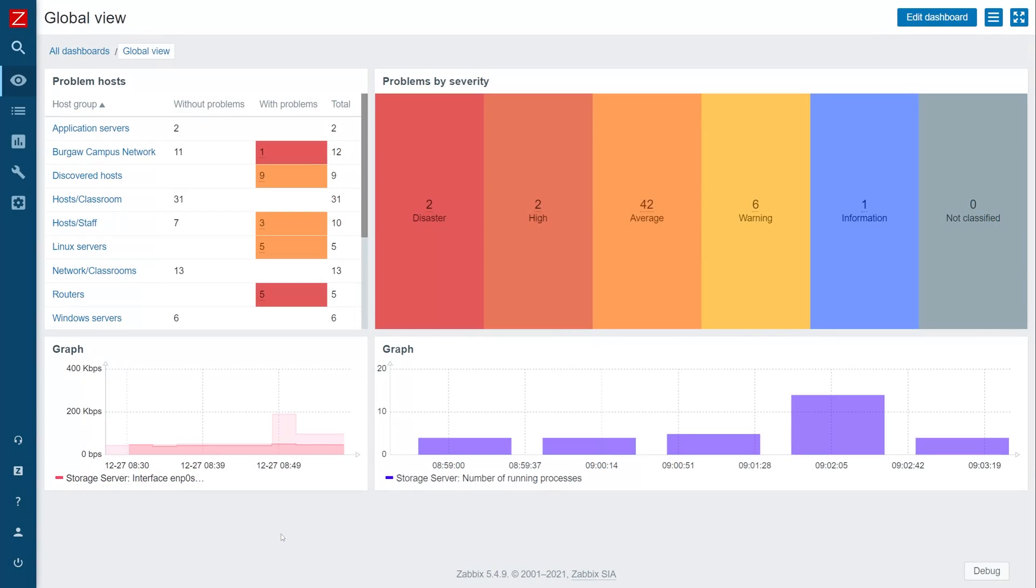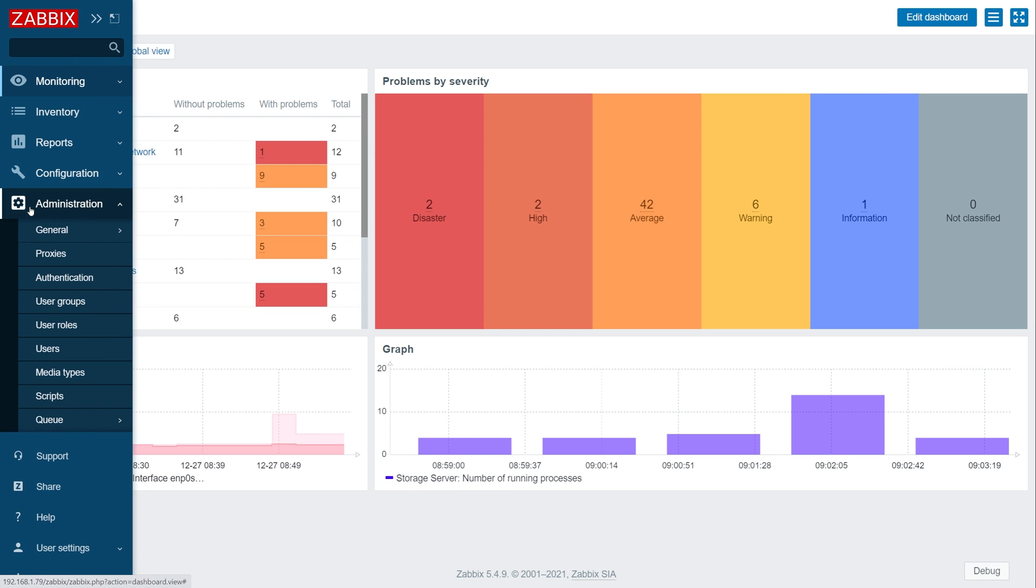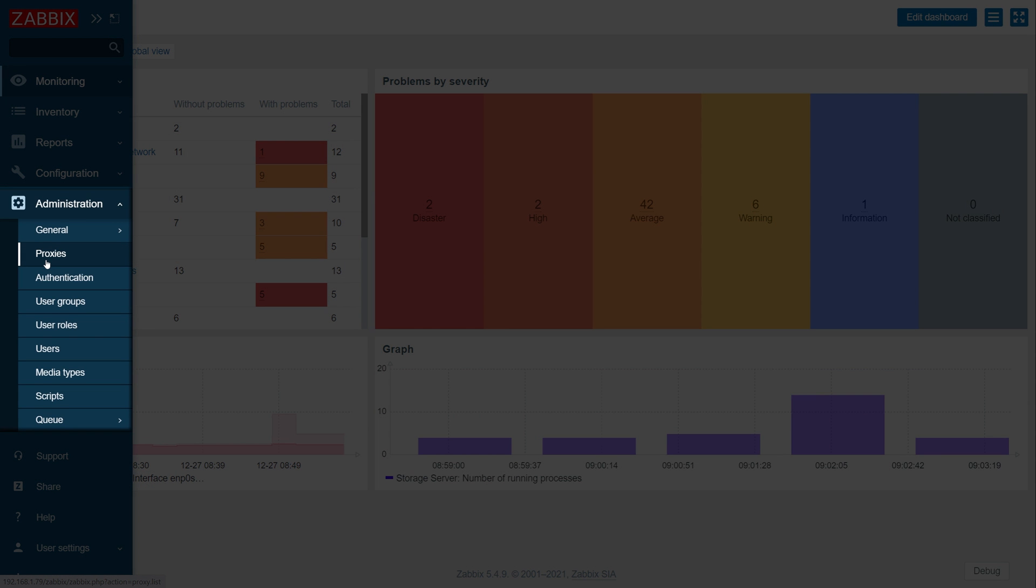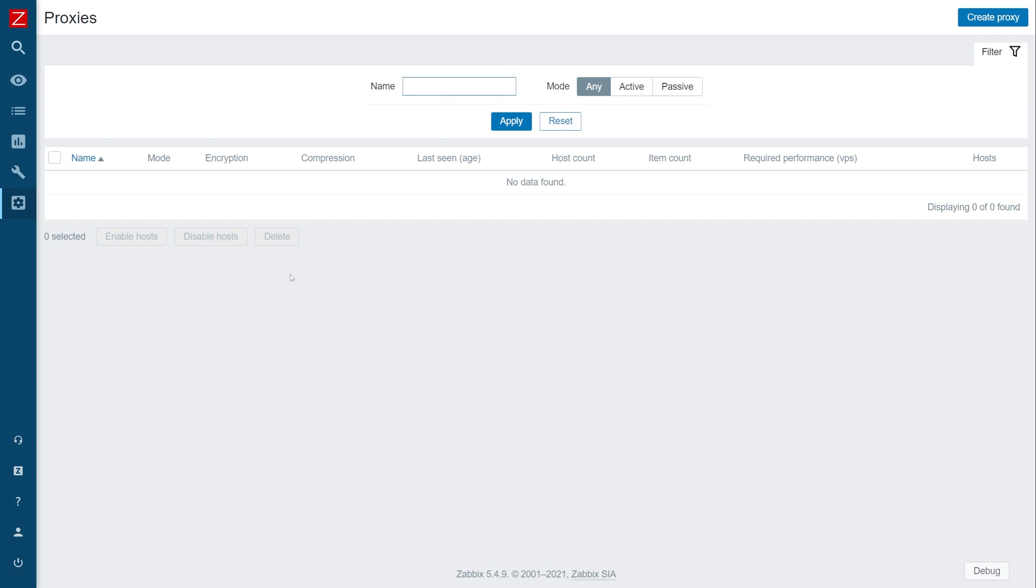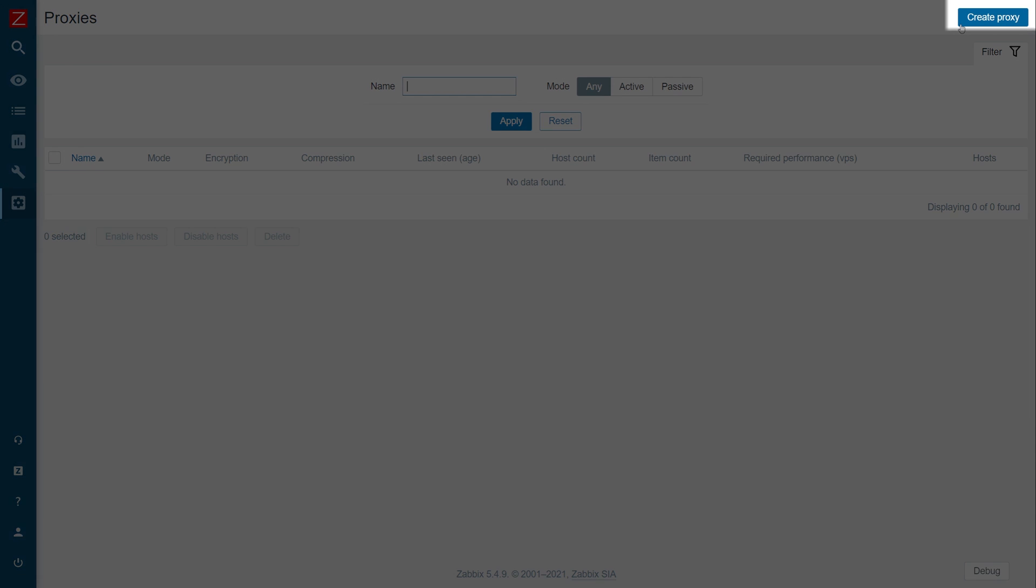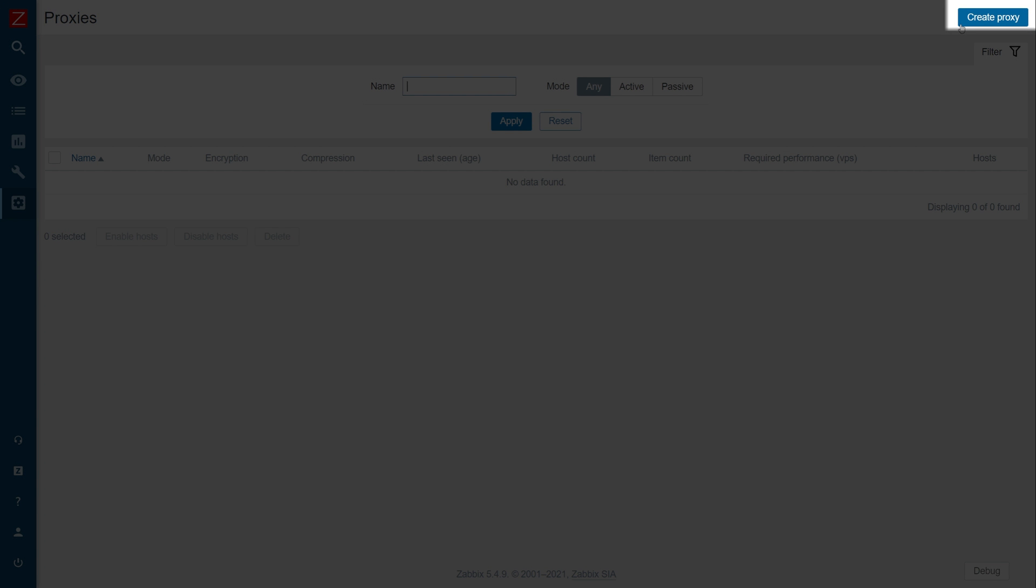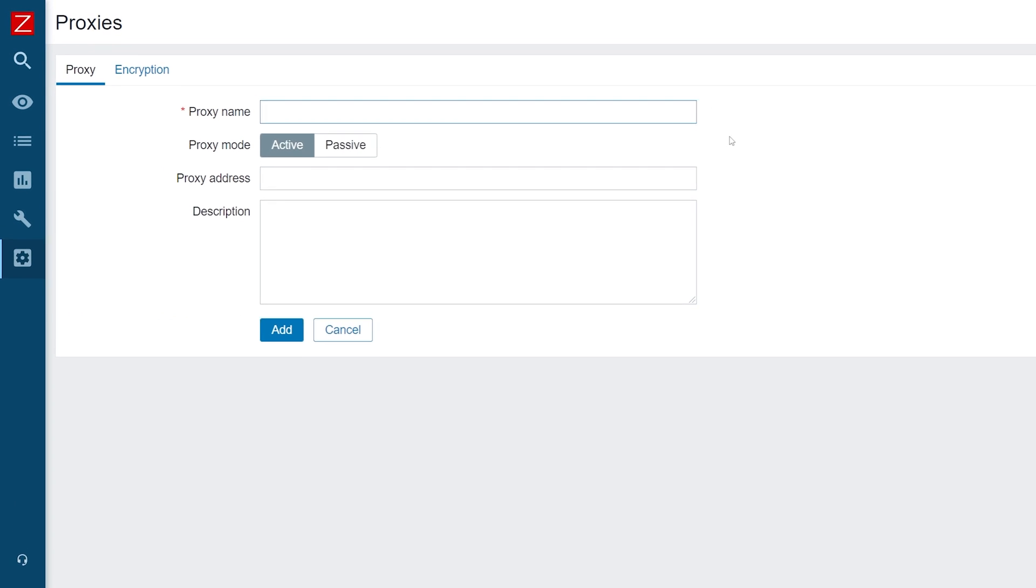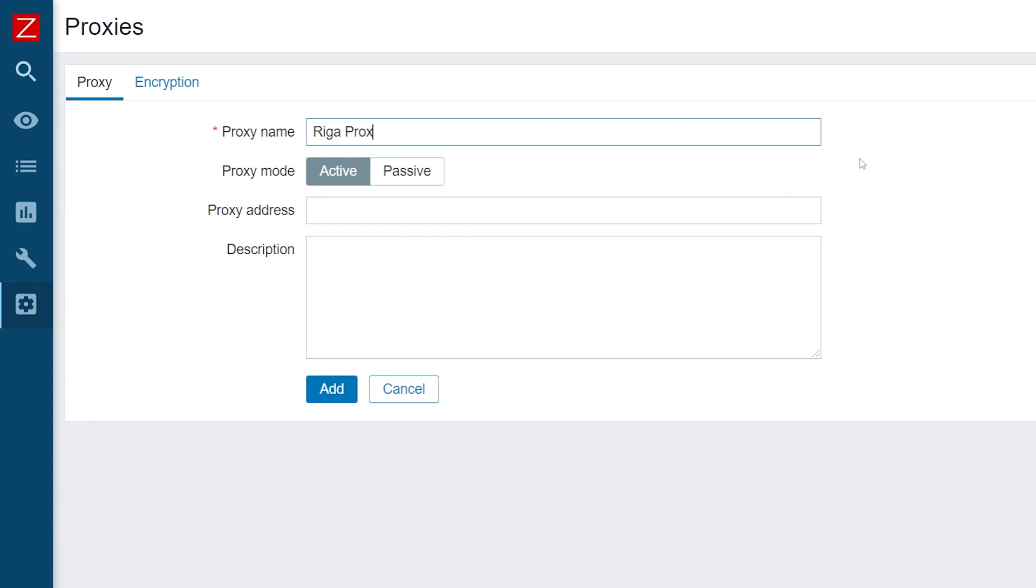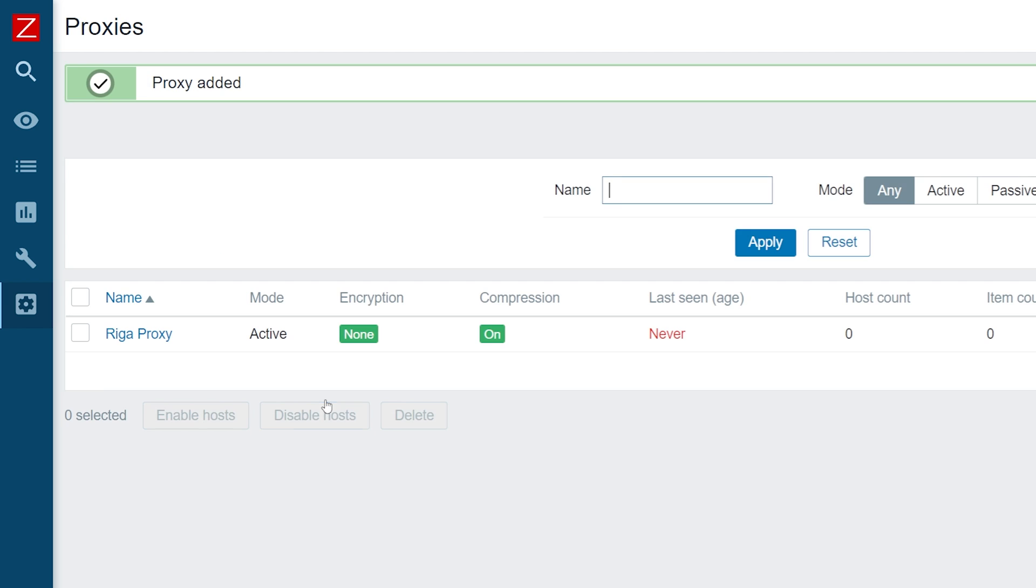Let's add the Zabbix proxy in our Zabbix frontend. Navigate to administration, proxies and press the create proxy button. Here we have to provide the proxy name that we used in the hostname parameter in the proxy configuration file. Press the add button to add the Zabbix proxy.